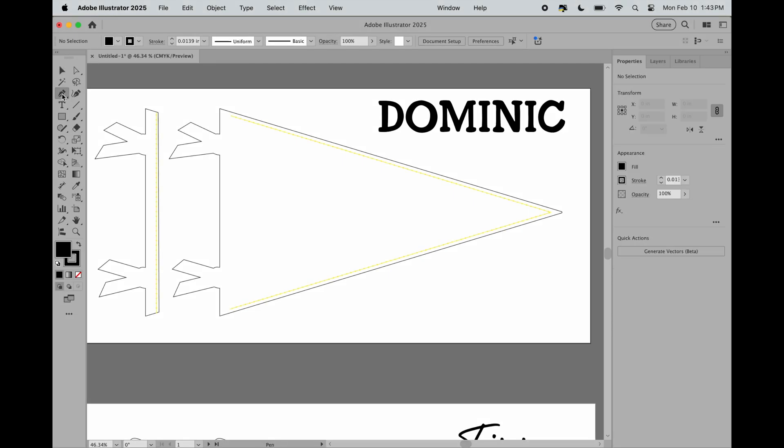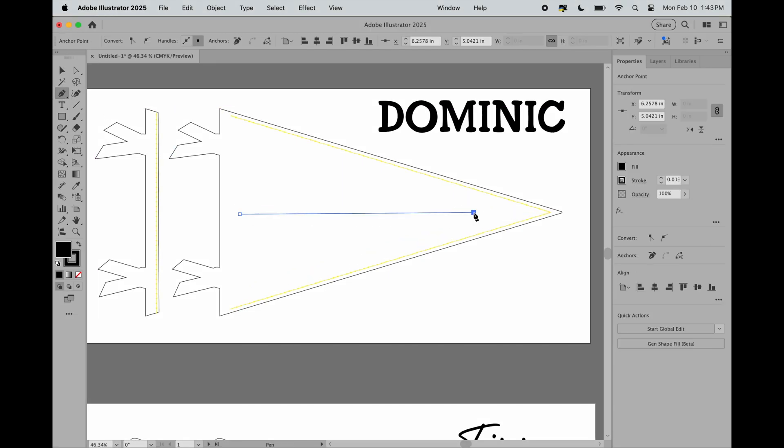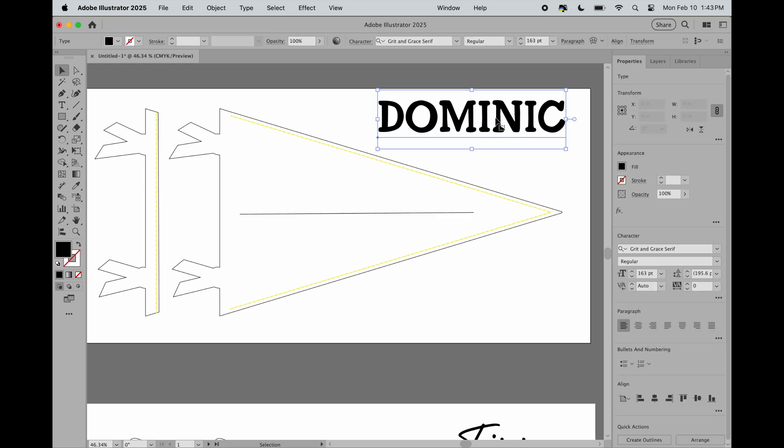Go ahead and open your file with your pennant flag. Grab your pen tool and create a line roughly where you'd like the text to start and where you'd like it to end.